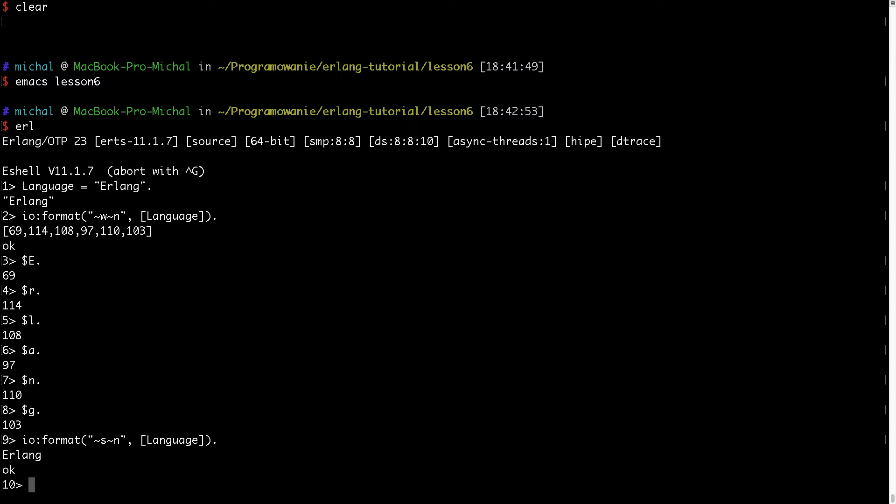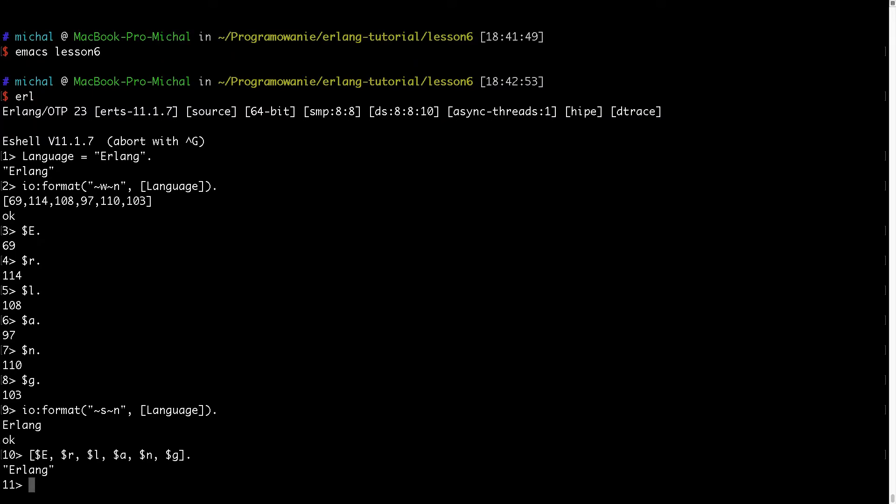So now I could also try to do something like this, using this dollar syntax. As you can see, it created Erlang string out of this.